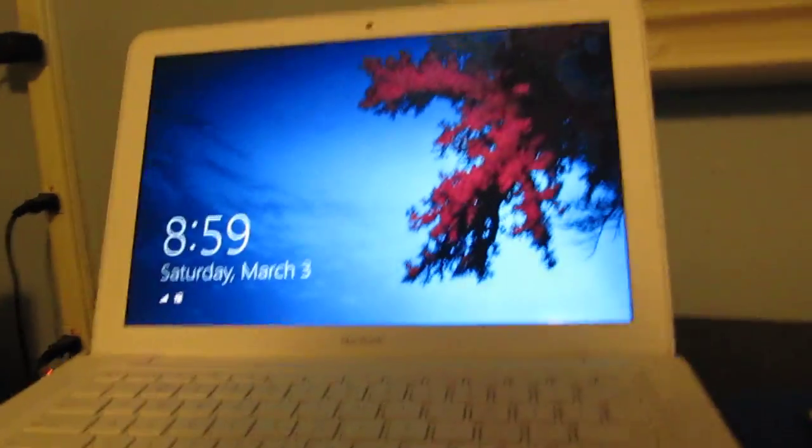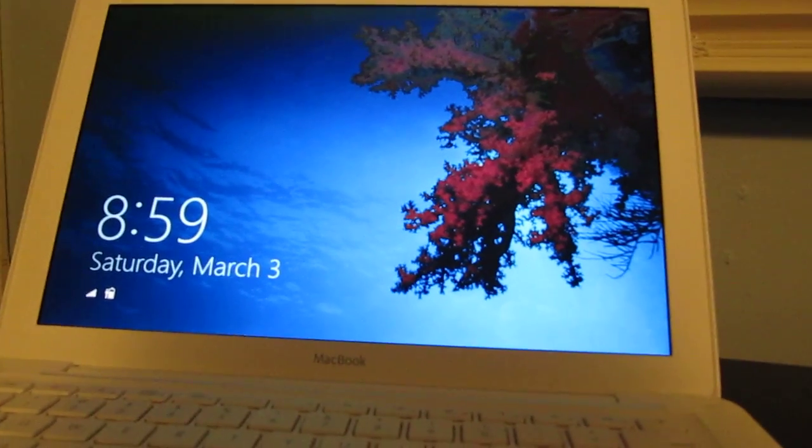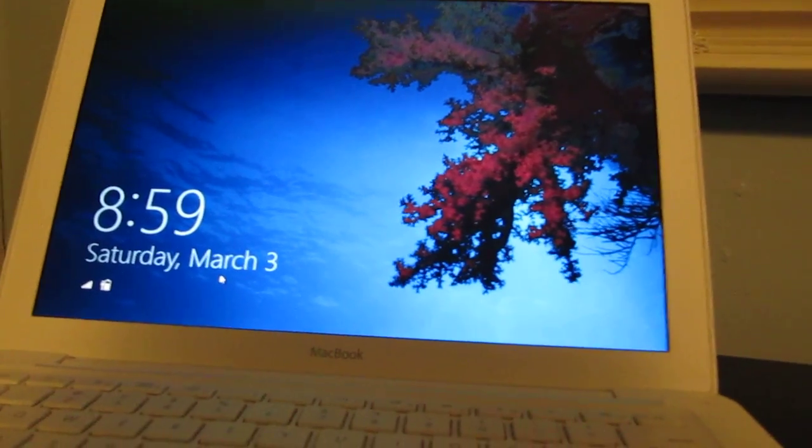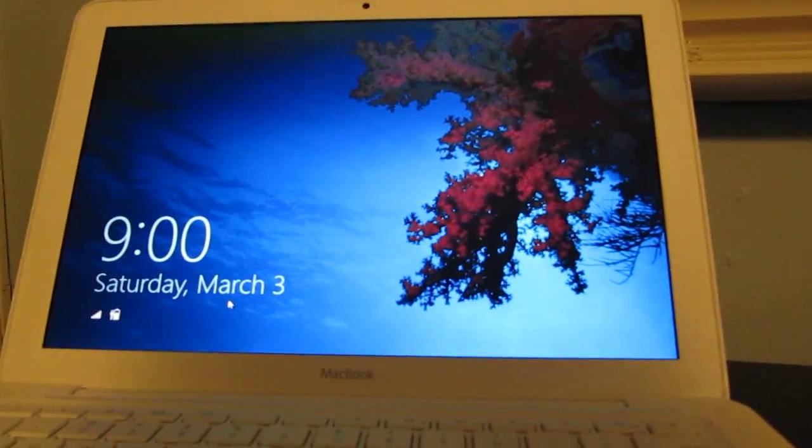I installed it via Bootcamp. This is the first time I've ever used Bootcamp, actually. It was also an experiment at the same time, along with it being Windows 8.